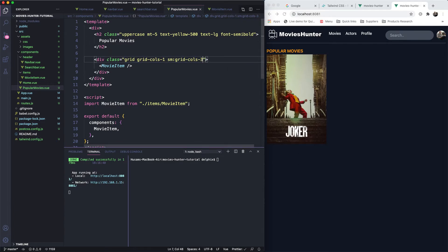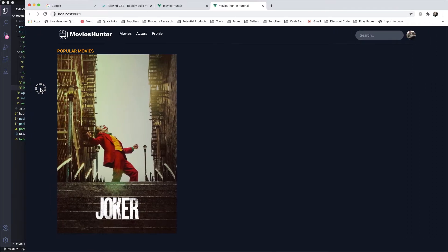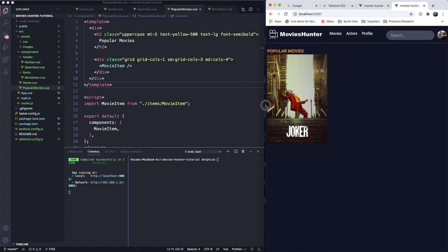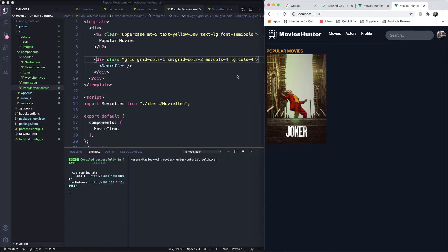For medium screens, let's make it three columns. For large screens, let's make it four columns as well. So we now have this grid system set up.